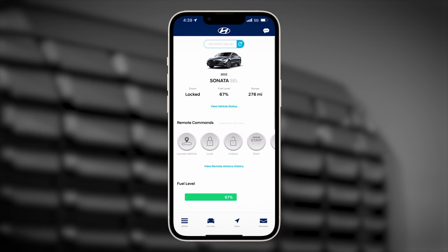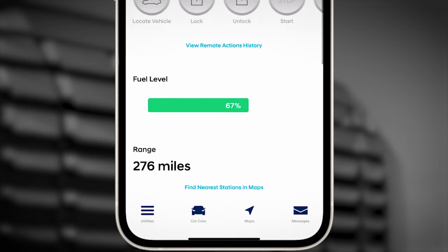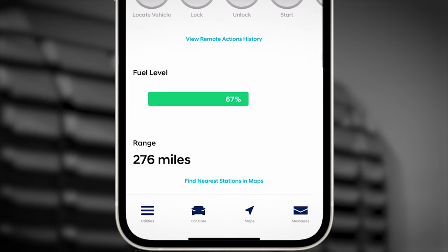Once installed, open the app and login to your BlueLink account. The home screen of your vehicle will show the fuel level and the approximate range of the vehicle on that level of fuel.